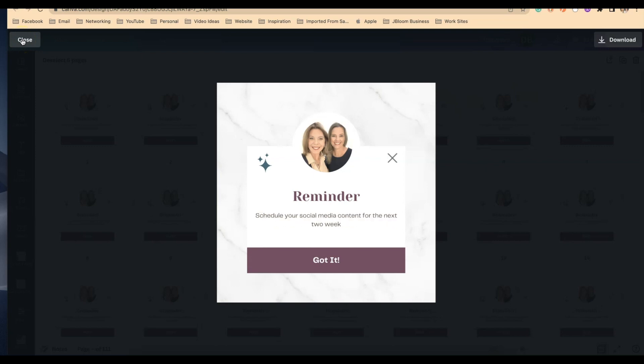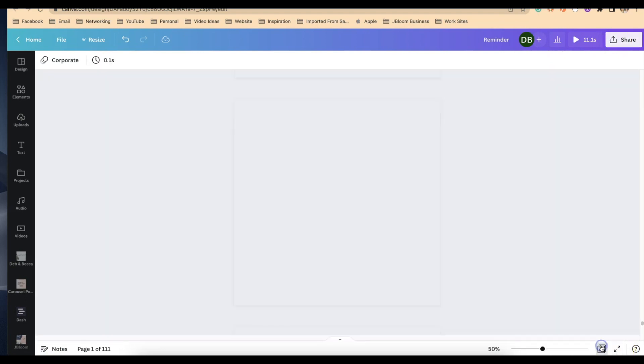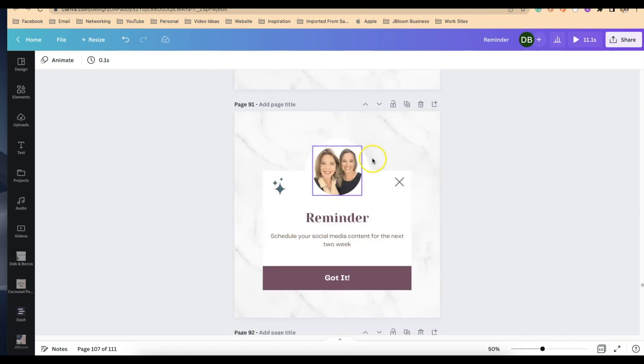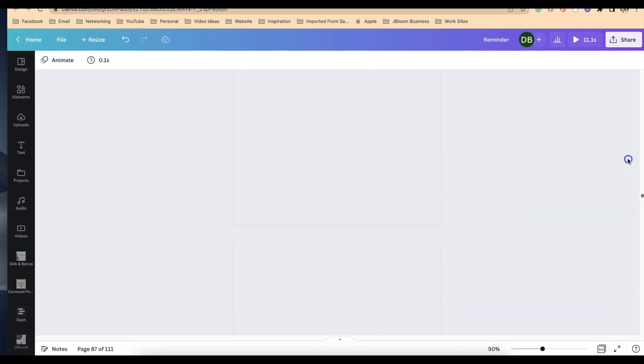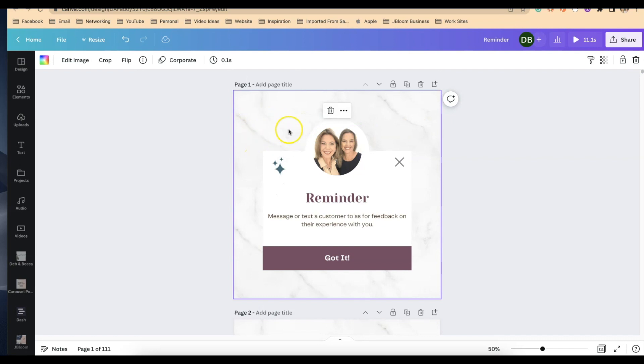So if we want to take that out, you can either download this now and save it as a file onto your computer as an mp4 file, or we can go back here into this animation.